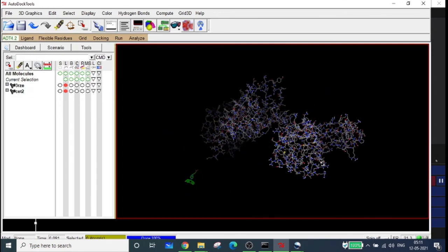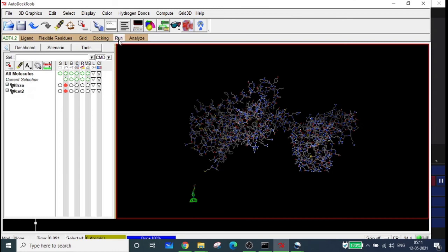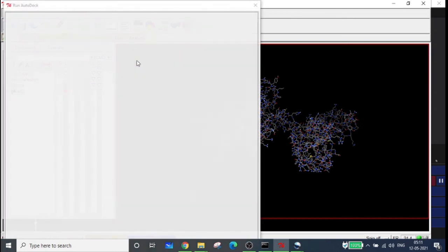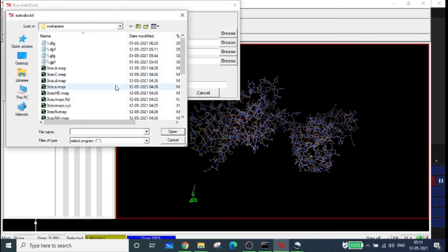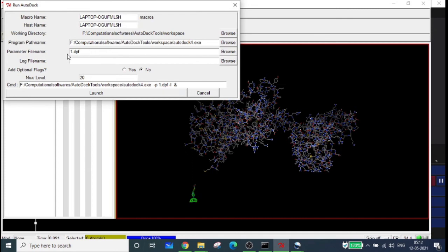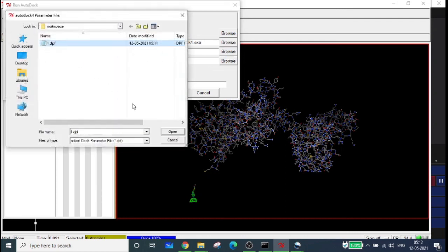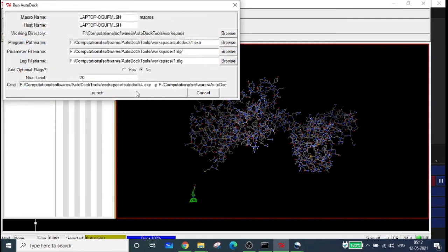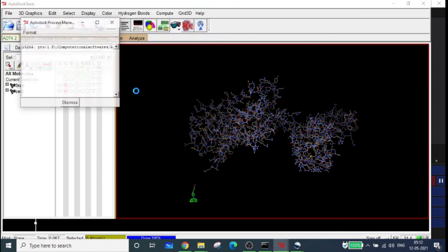Now we are ready to run the docking. Go to Run, 'AutoDock'. Browse to get the right AutoDock parameter file - select '1.dpf' and click Launch. It will take approximately 25 to 35 minutes depending on your processor. Once complete, the dialog box will disappear and we can get the results, which will be discussed in the next video.